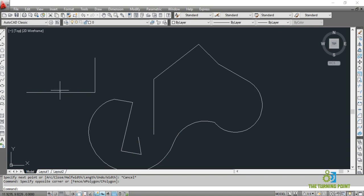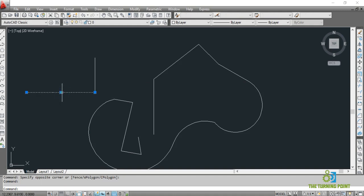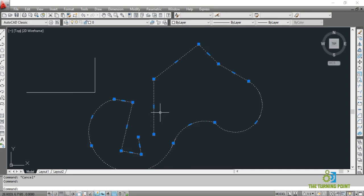Earlier I drew segments with the line command and this one with the polyline command — now I'll show the difference. When you select with the line command, clicking on a segment selects only that one line segment. But this polyline is a combination of different segments — lines, arcs, different things. When I click on any line segment, not only that segment, but the entire combination of lines and arcs is selected. That is the difference between a line and polyline.